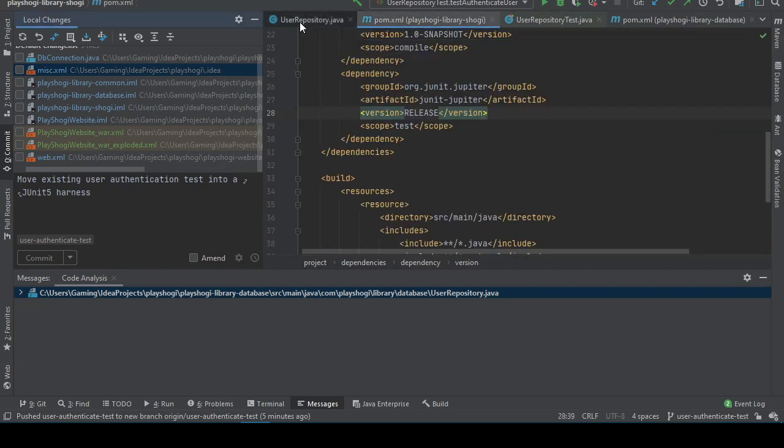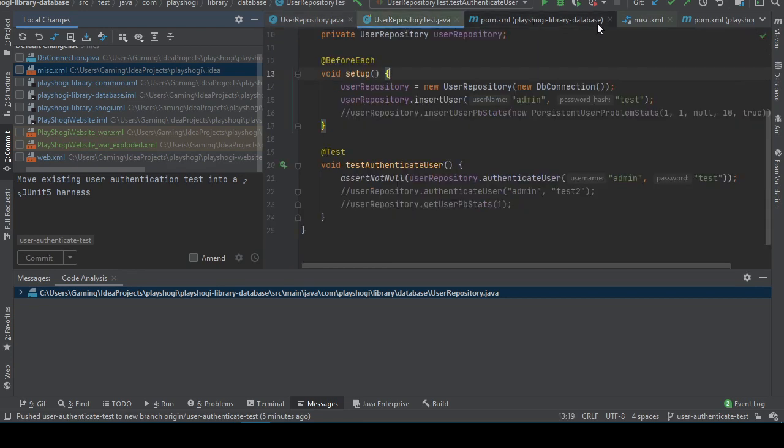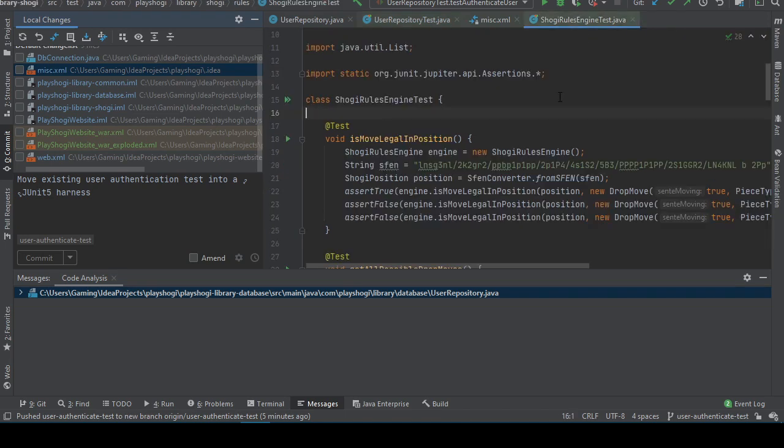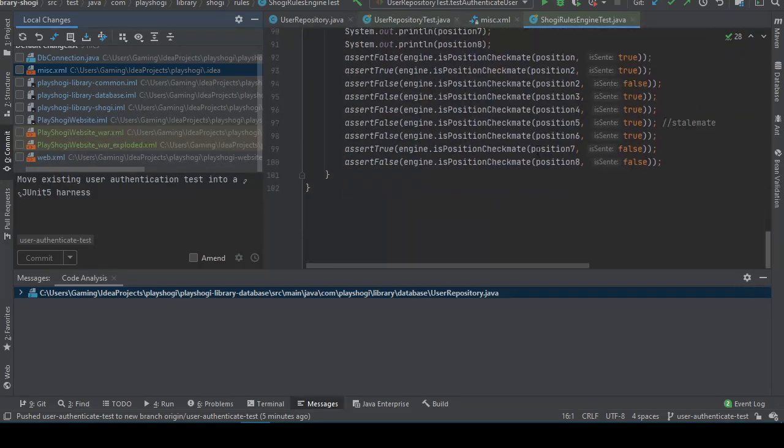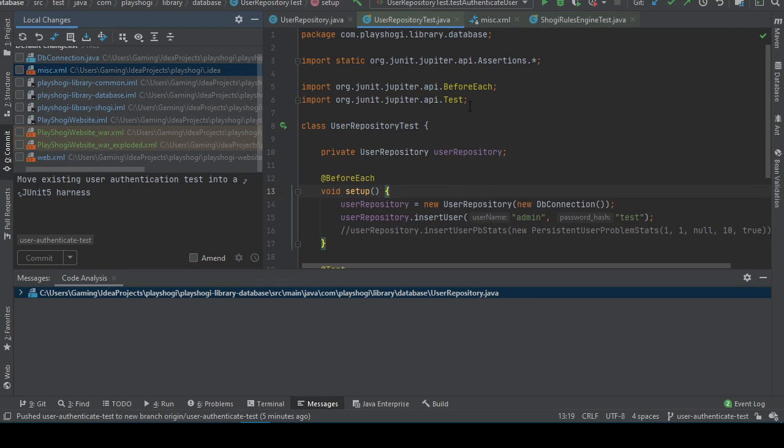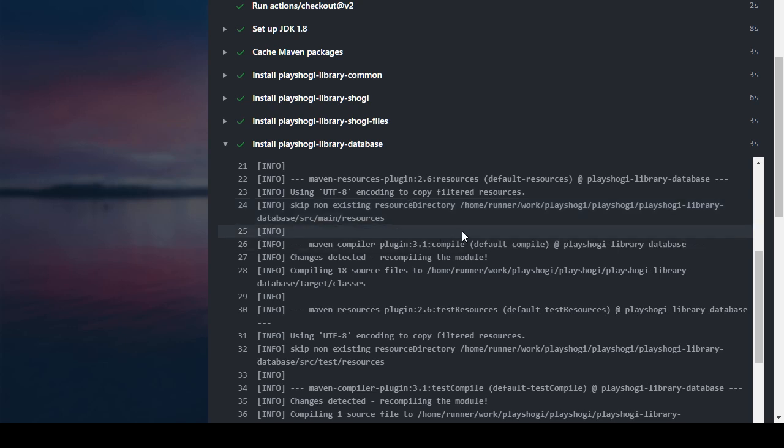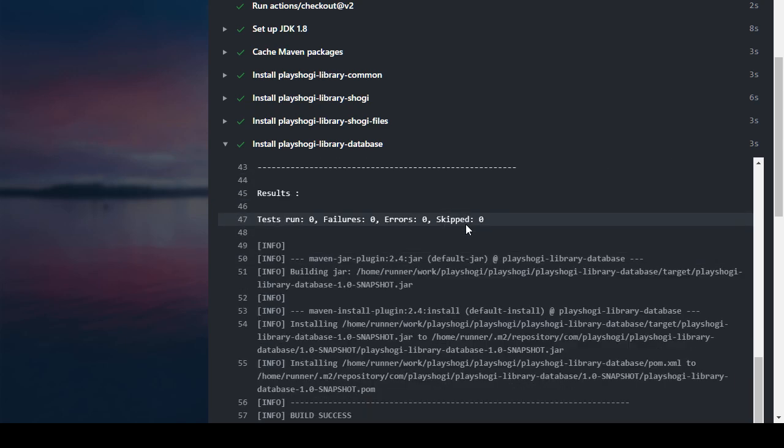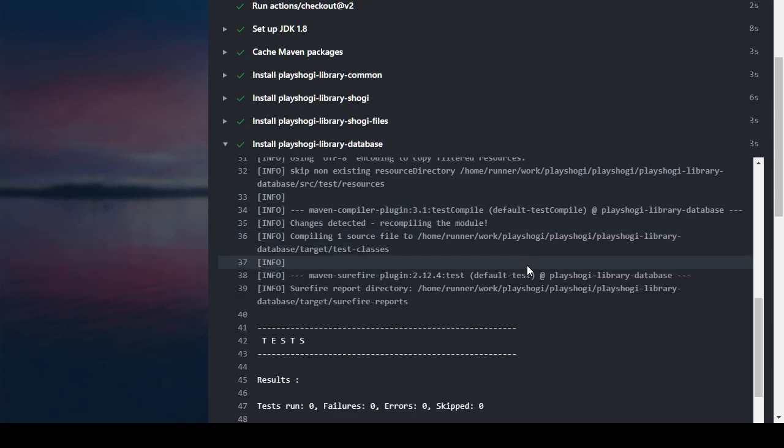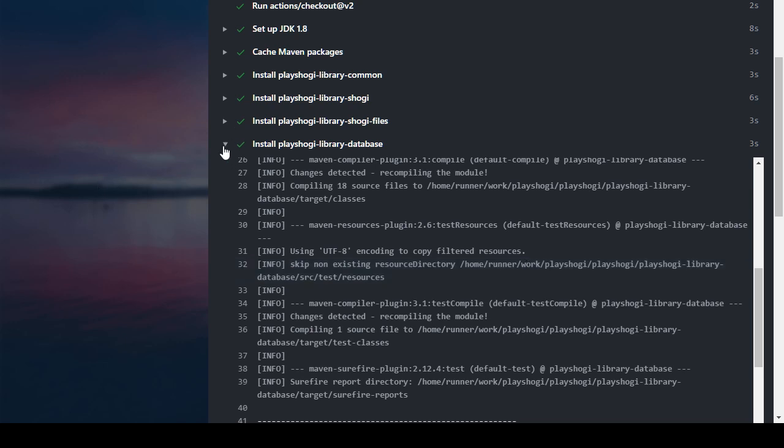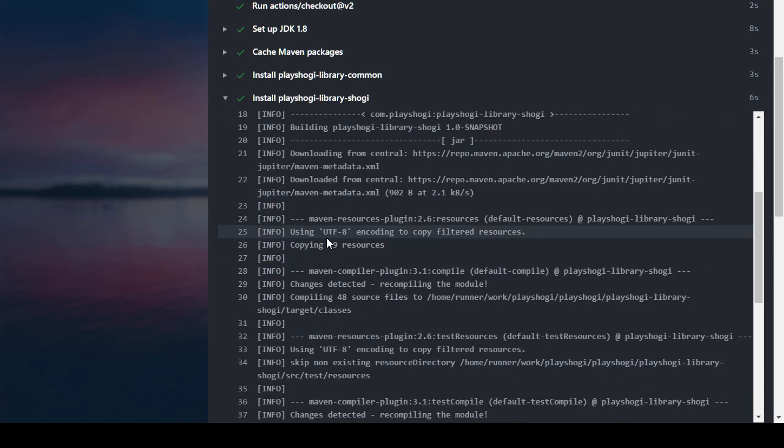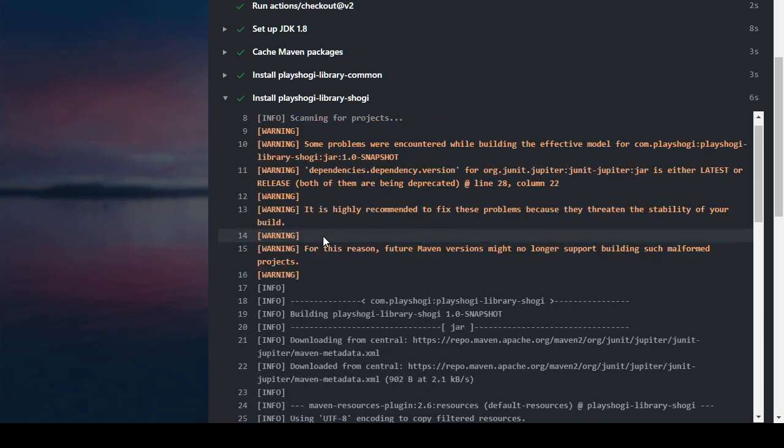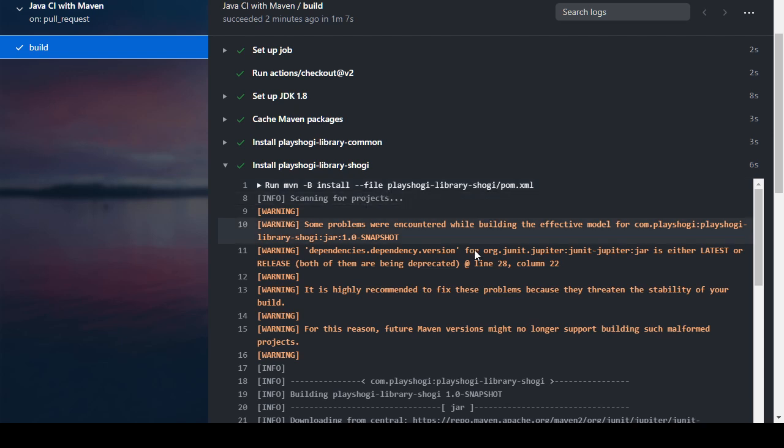Some errors were encountered, it's either latest or release, both of them are being deprecated. Okay. It's highly recommended to fix these problems that threaten your build stability. Now did I miss some annotation or something in my test class? Is that why my test got skipped by maven? Because we created this class user repository test and we modeled this after shogi rules engine test and we just annotated the method with test and that should have been enough. And evidently it wasn't. I don't know why the test got skipped.